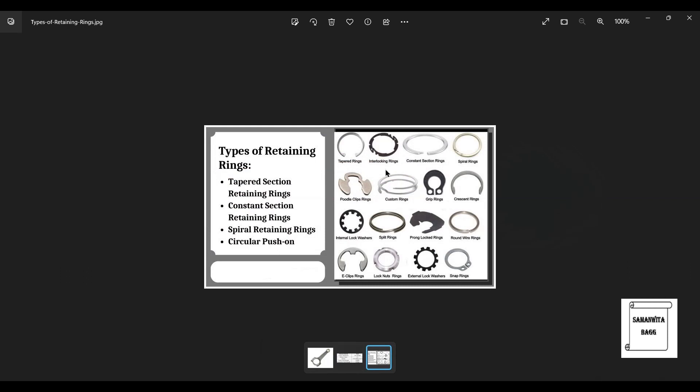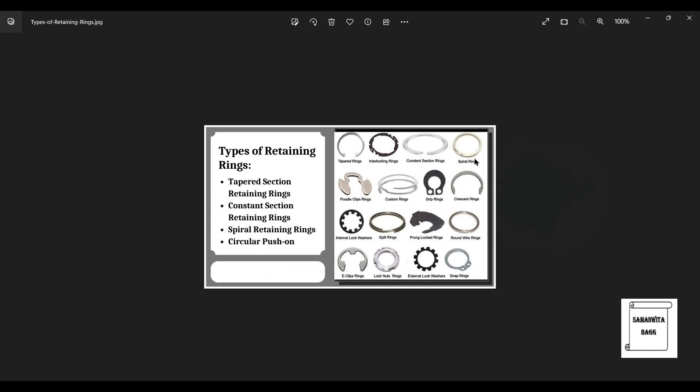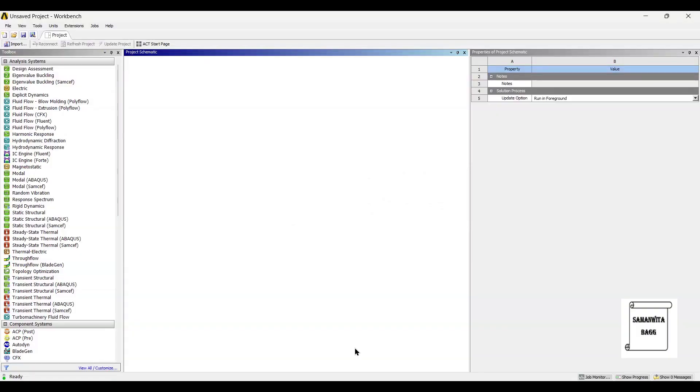So there are various types of retaining pins or piston pins as we call them. These are various types of them and we are going to go for a simple spiral ring that you can see. I am going to sketch this in design modeler of ANSYS Workbench.